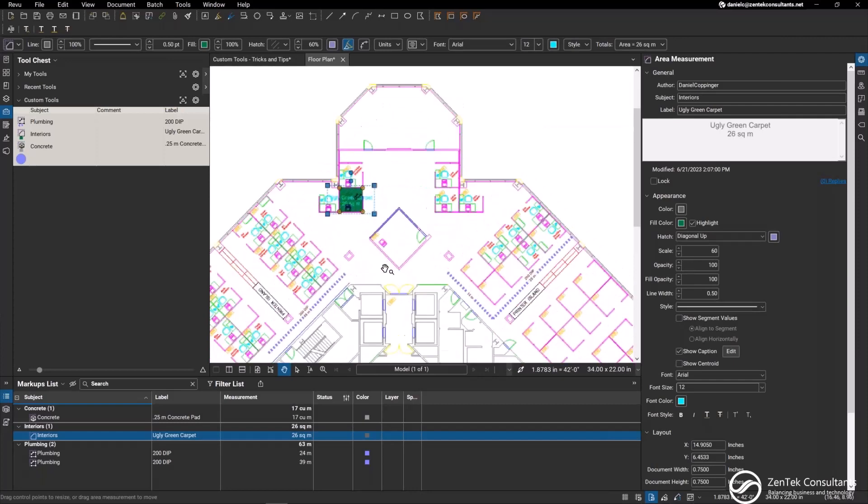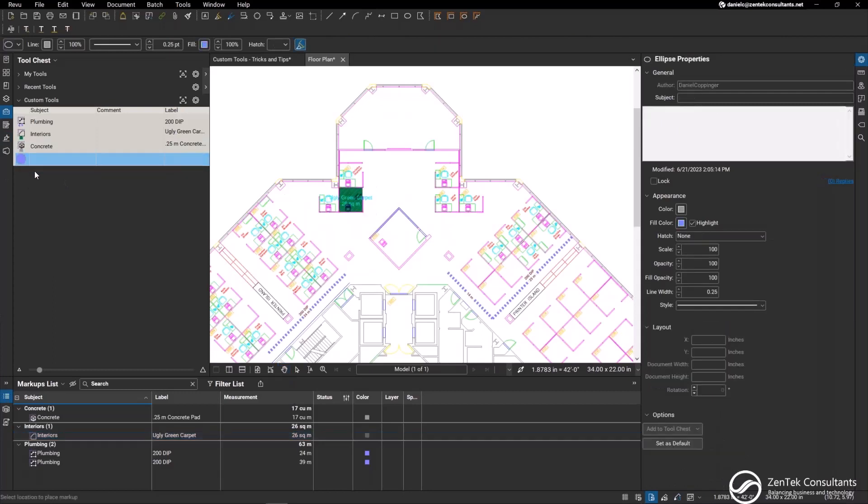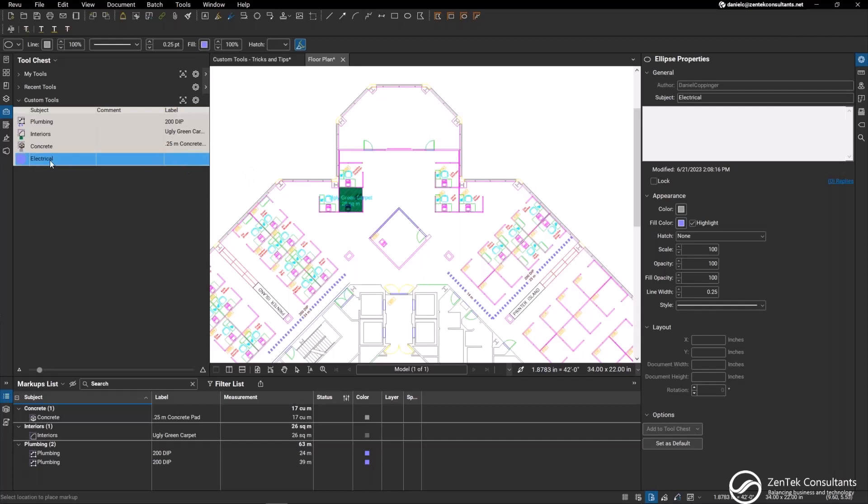I can also create count objects within my custom tools as well. You see how I have this little circle that I've created within my markups. What I can do is actually just come in here and change the subject and the label. This is, we want to create a custom count tool for electrical outlets. I'm going to make my subject electrical. I'm going to change the subject to floor outlets because the first thing we need to do, because this is just a standard markup.